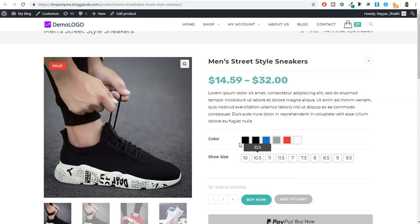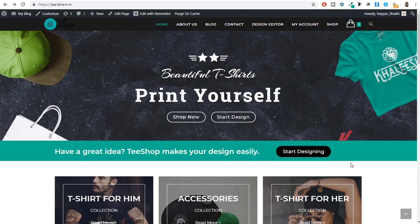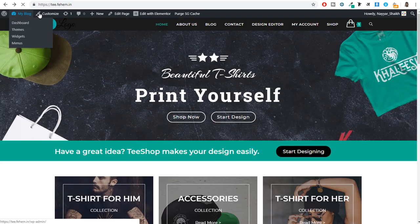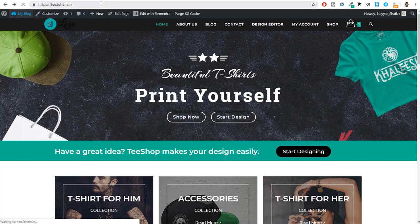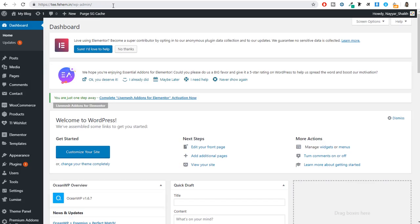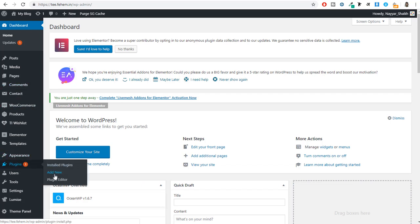Now let's get started. To do this first, you have to come to your WordPress dashboard by typing your website name slash WP-admin. Once you're at the dashboard, you need to install a new plugin. Hover over Plugins on the left-hand side and click on Add New.